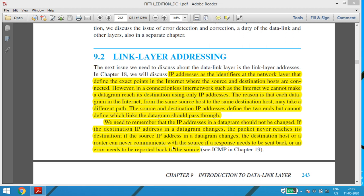As far as link layer addressing is concerned — what exactly is link layer addressing and why we require it — we will see now. IP addresses are the identifiers at the network layer that defines the exact point in the internet where the source and the destination hosts are connected. However, in these cases, we know how exactly the source and the destinations are connected.